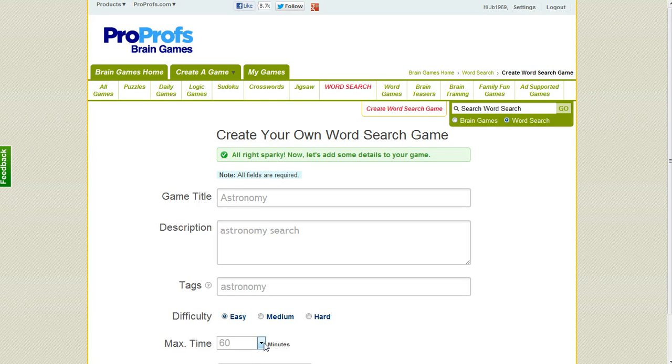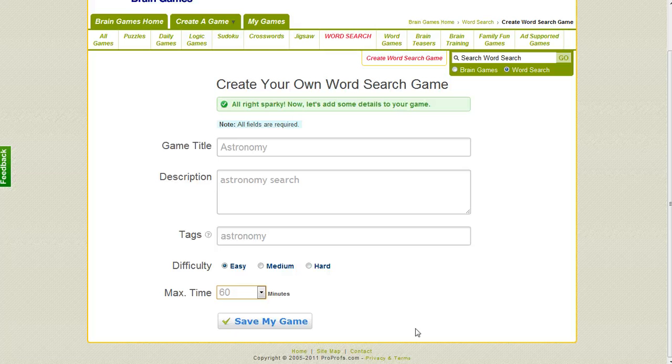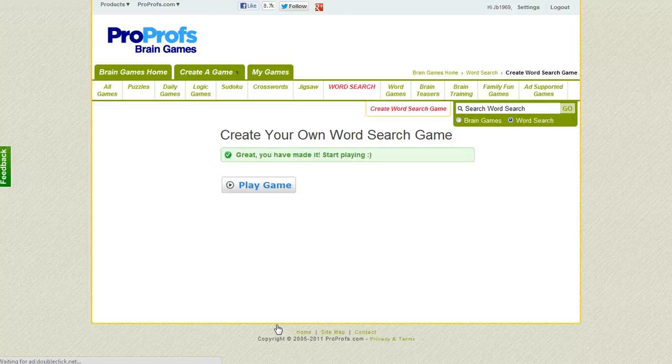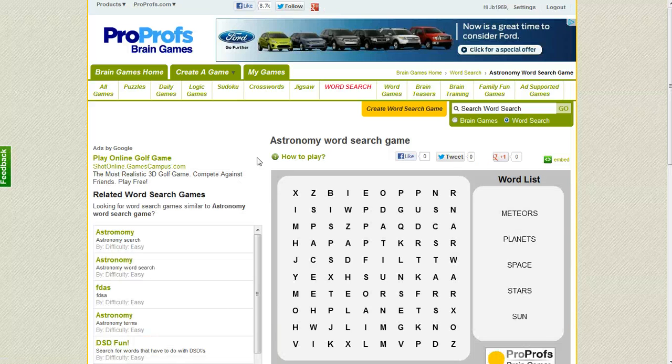You can also select how much time you want to give your learners to complete the game. Then just click Save My Game. The next page that pops up, we'll be able to click Play Game, and it's going to show us what that game will look like.